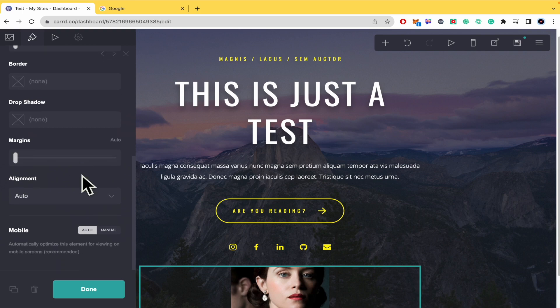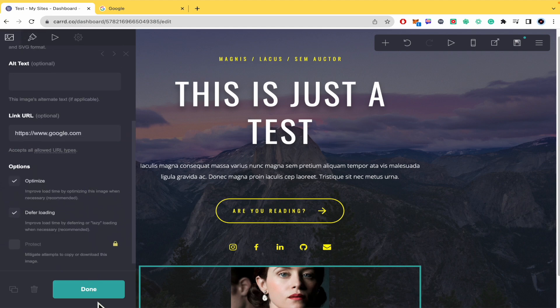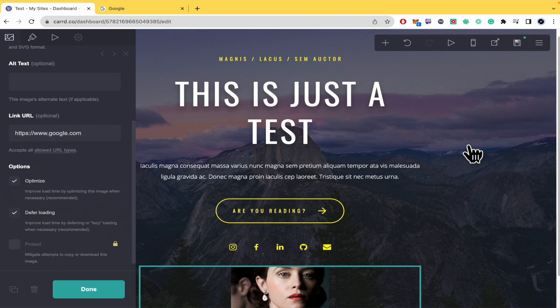But that's it. Just remember to use the protocols and to save and publish your changes. That's how you can make a button with an image on cart.co. Thanks for watching.